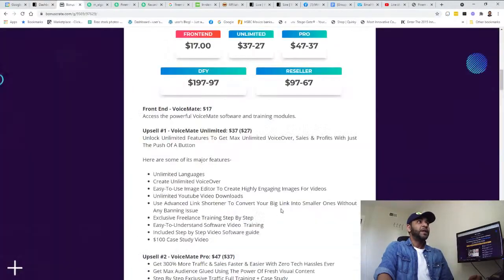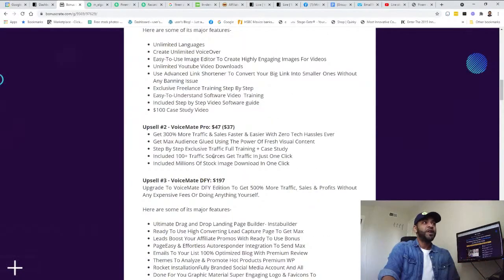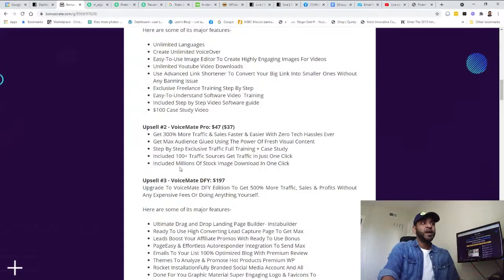That's pretty fast. You can just download it from here. And yeah, that's exclusive traffic included, 100+ traffic sources and millions of stock images.